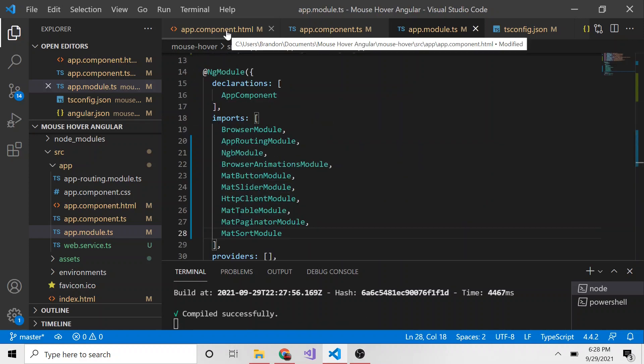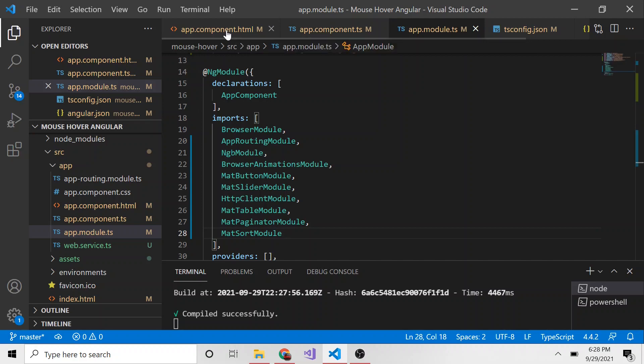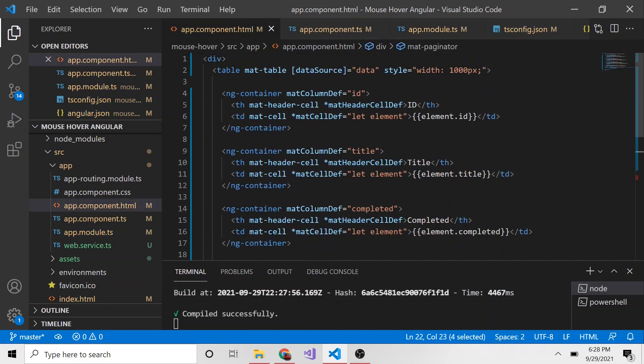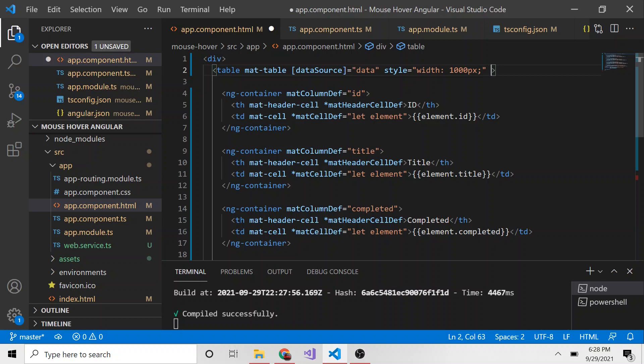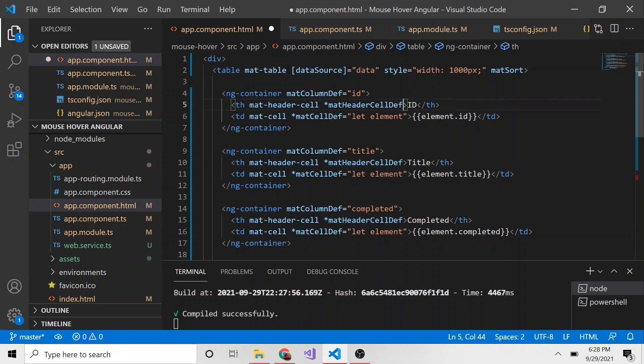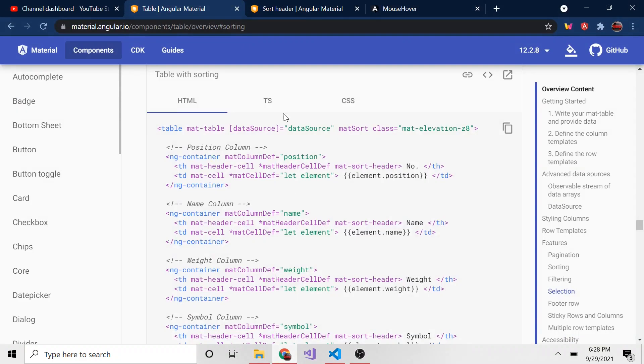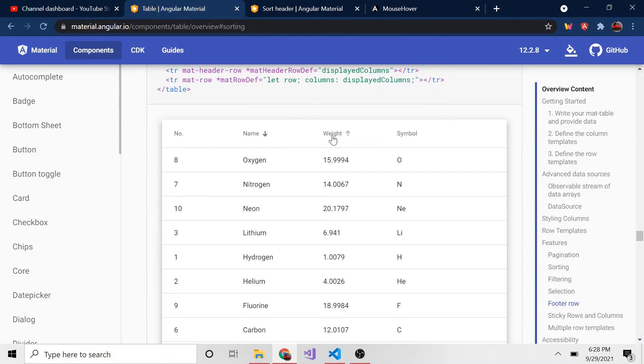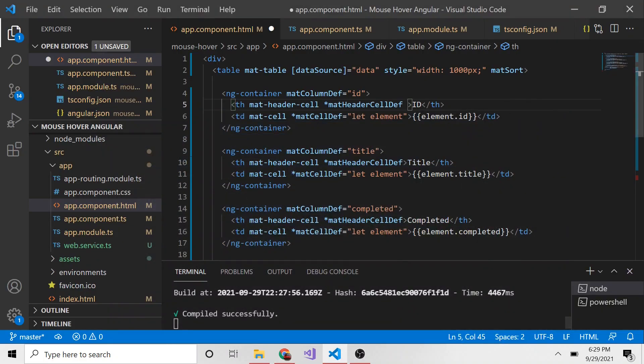Next I want to go to our HTML and look at the table tag, the opening tag. In here I'm going to add a property called matSort with a capital S. Another thing we want to do is for each individual header - maybe we don't want to enable sorting on each column. Like in this example, maybe we don't want to add it for weight, maybe just a few of them.